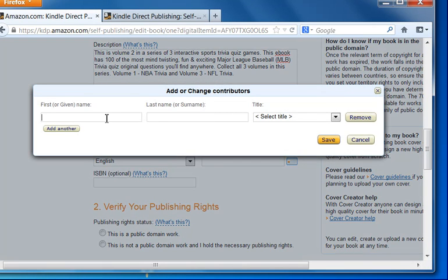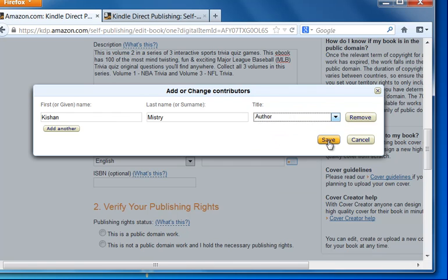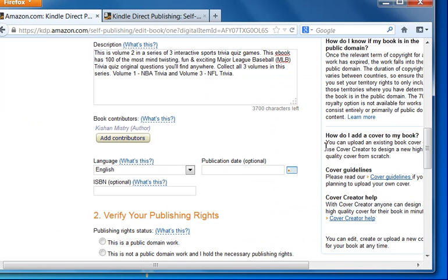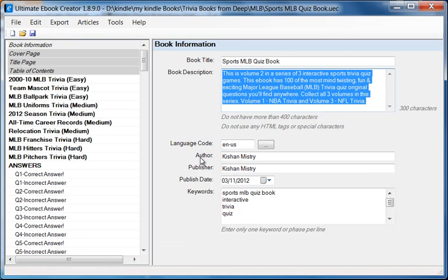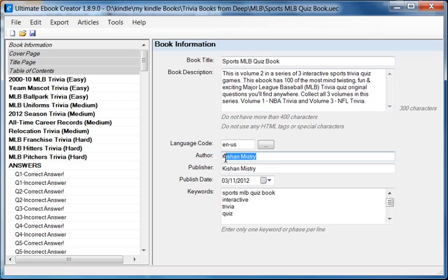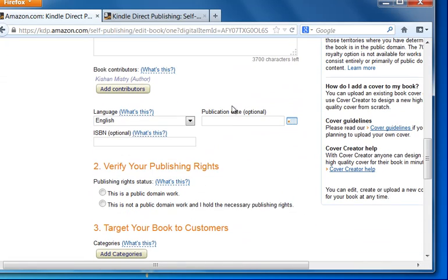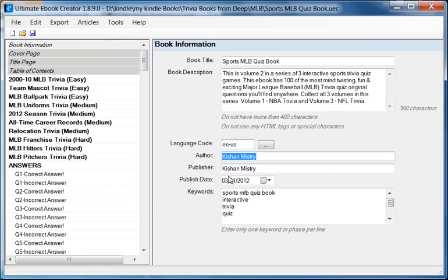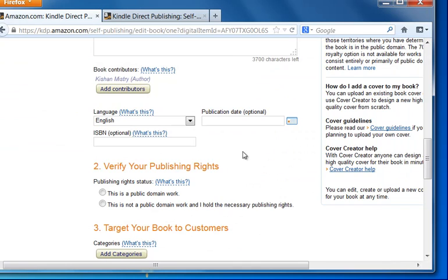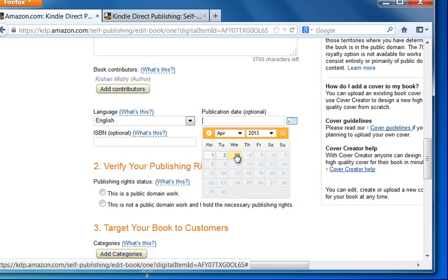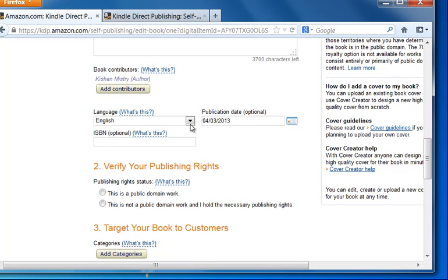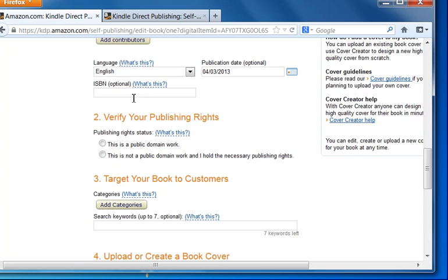For the distributor, I'm going to type in Kishan Mystery again. And I'm going to select Author and click Save. And the reason for that is that the meta information here is the same name here. So we need to make sure we match this name. Publication date is optional. If you don't fill that in, it will actually take the date from the meta information here. But you can type it in if you want or click this button and choose the current date. Like I said, it's optional so you don't have to. ISBN is optional. We don't have an ISBN. We're going to leave this blank.